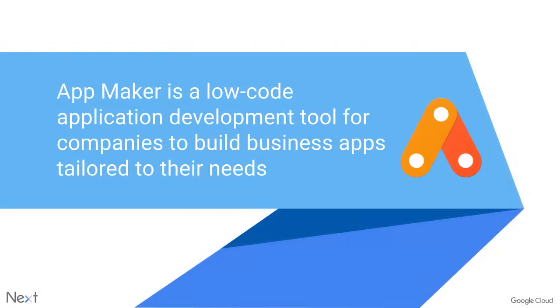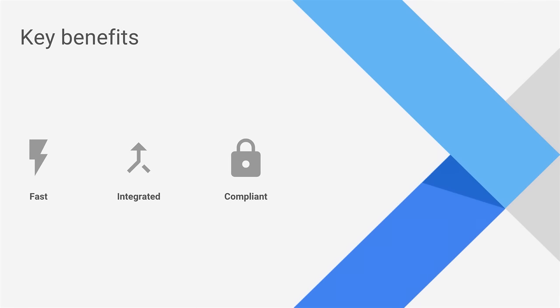So we're here today to talk to you about App Maker. This is our solution for internal business apps, which you can develop using low code. The key benefits of this product are that it's fast, you can do your data binding and UI design very quickly, it's integrated so that you can have any data source with your app and use any Google service with it, and it's compliant. It's based on Google Drive in G Suite, and that means that your domain security rules apply and the data doesn't leave your domain.